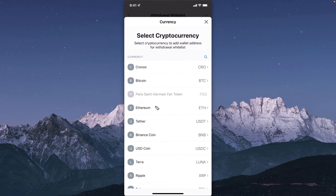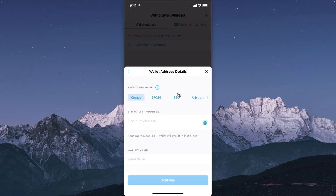Now you want to select the cryptocurrency that you want to send over. In my case, I wanted to send Ethereum, so I'm going to tap on where it says Ethereum. Here you want to make sure that you're selecting the correct network.